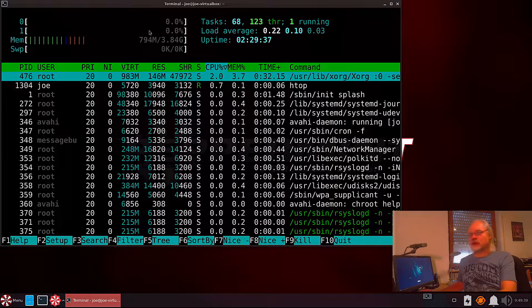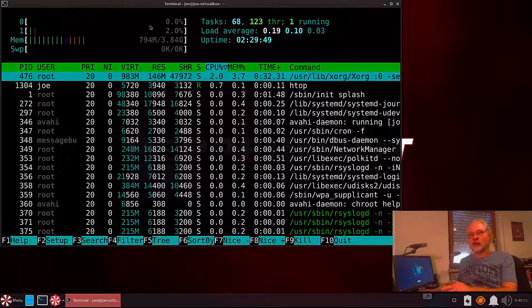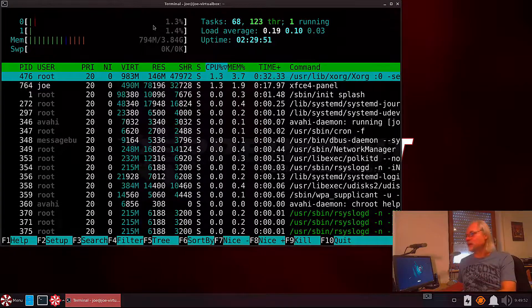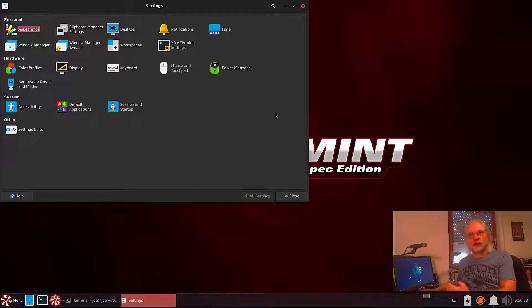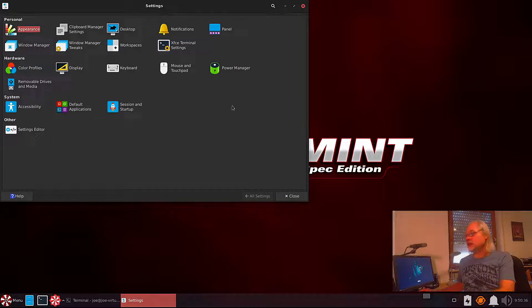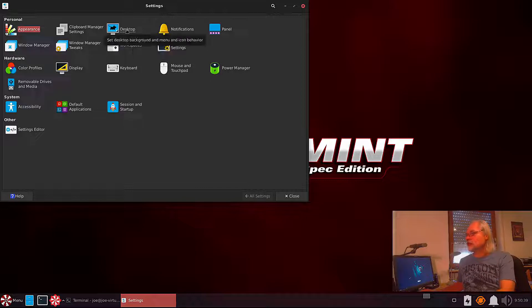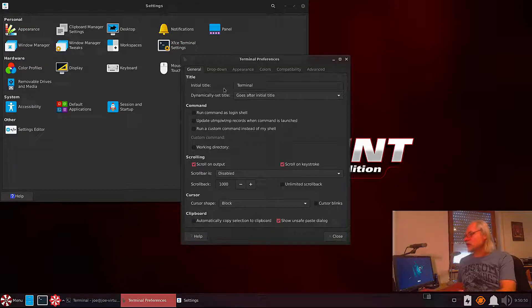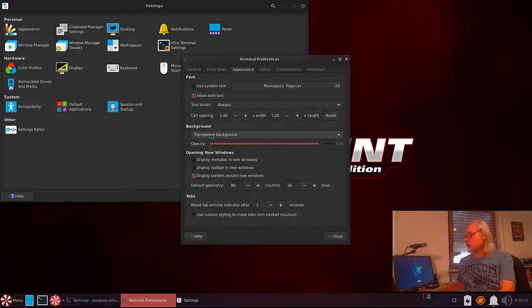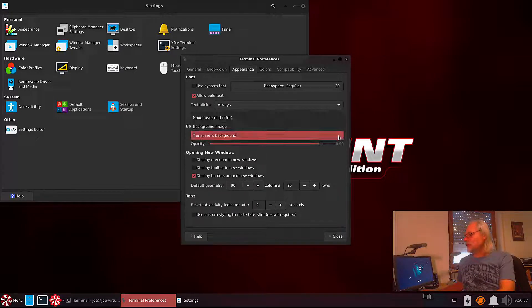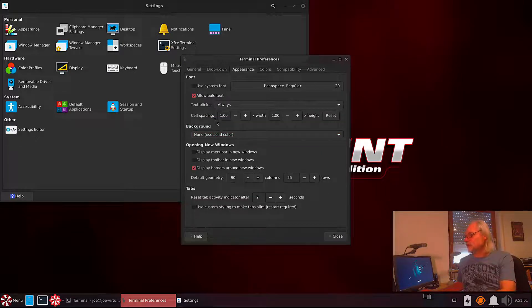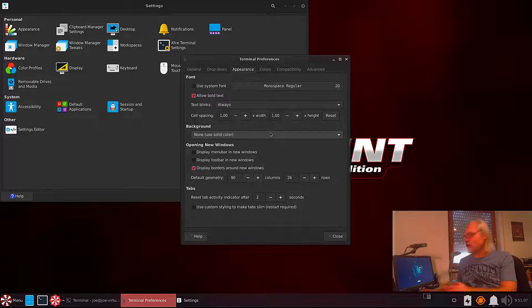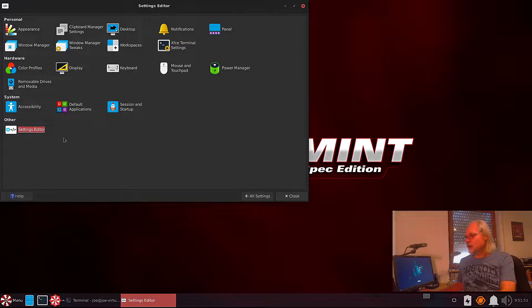But there is a solution. I show you how that works later. Now let's take a look at the settings here. And what you see are the XFCE settings. Here you can change the appearance, the desktop, the panel, the window manager. And here the XFCE terminal settings. For this case it's black. I would prefer that.